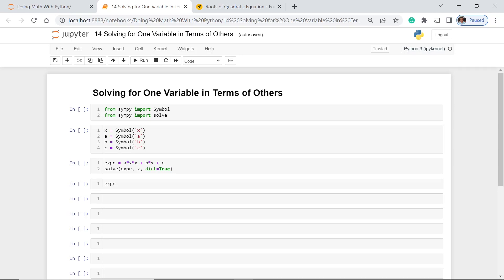Welcome to our course doing math in Python. In this part of our course we are going to learn how to solve for one variable in terms of others.